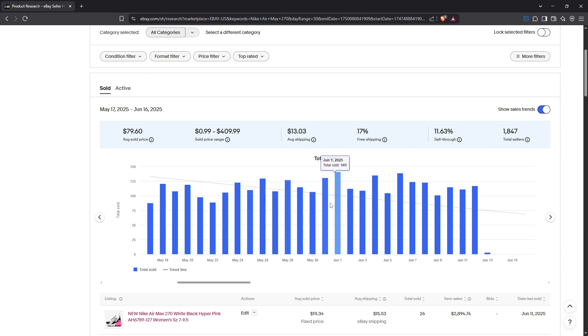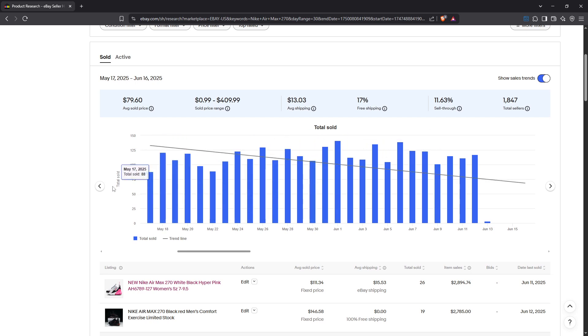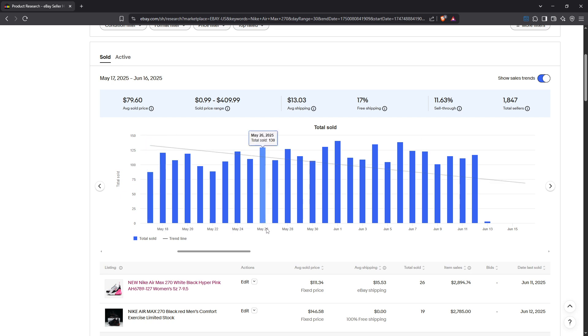Seasonal trends are another critical aspect to explore. They reveal when it's best to list certain products, ensuring you're maximizing the chances of a successful sale by aligning your listings with buyer demand.